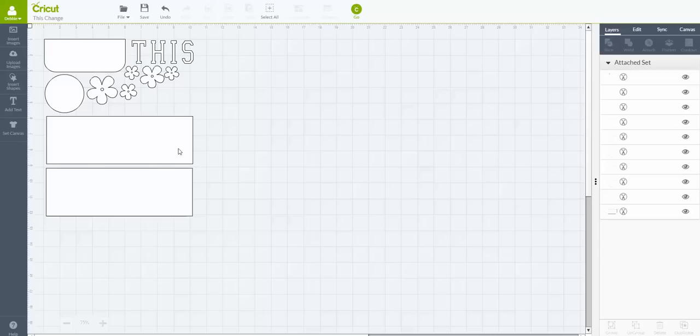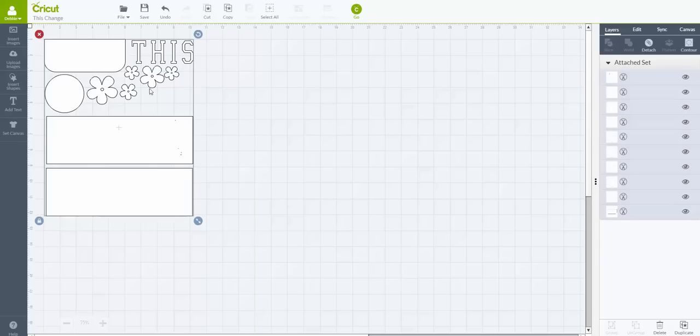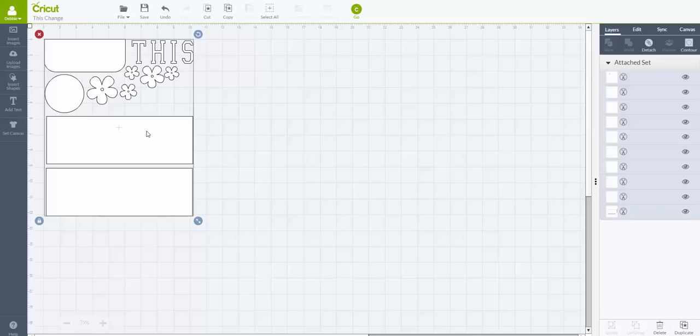When they open up that file, I have already grouped and attached those images so that all you have to do is put your paper down on your Cricut mat and hit go and it's going to cut everything out on that same piece of paper, so it's not going to be all over the place.